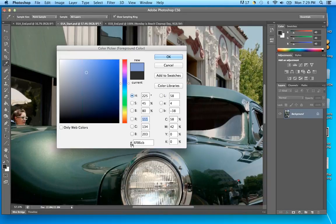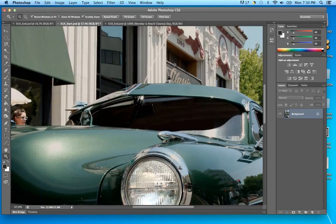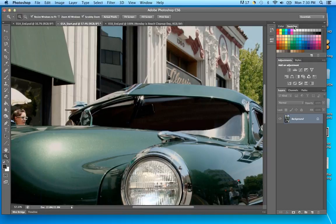I refer to them as web colors but there is another name. Clients will give you RGB numbers or CMYK numbers and you can enter them to match what you need. In the Swatches panel you can pick swatch colors — as I select a swatch it will change my foreground color.